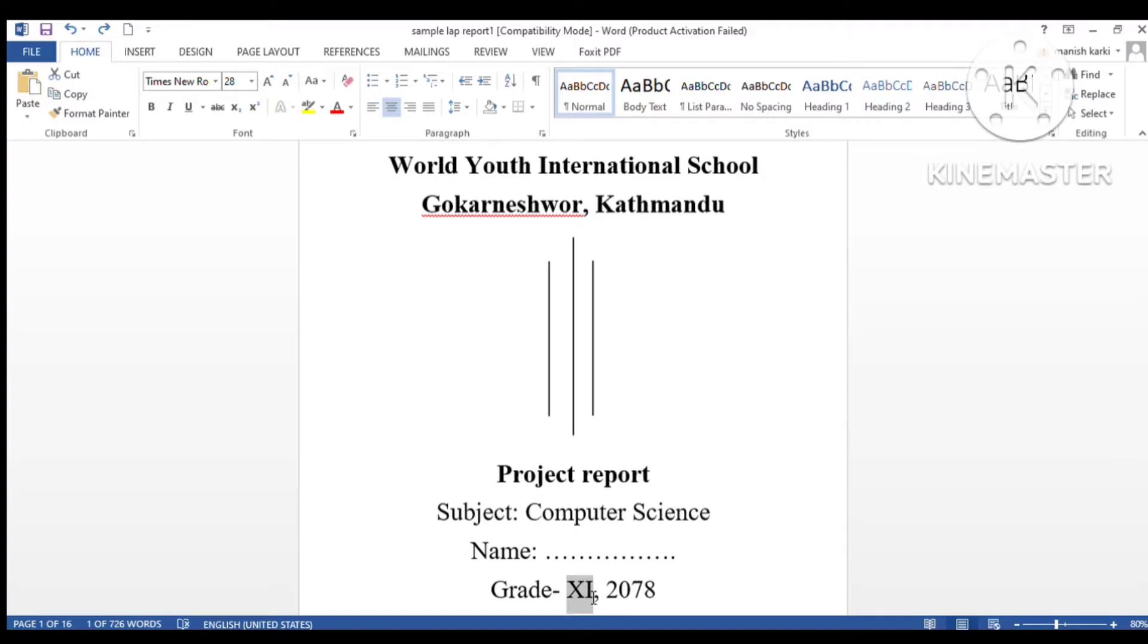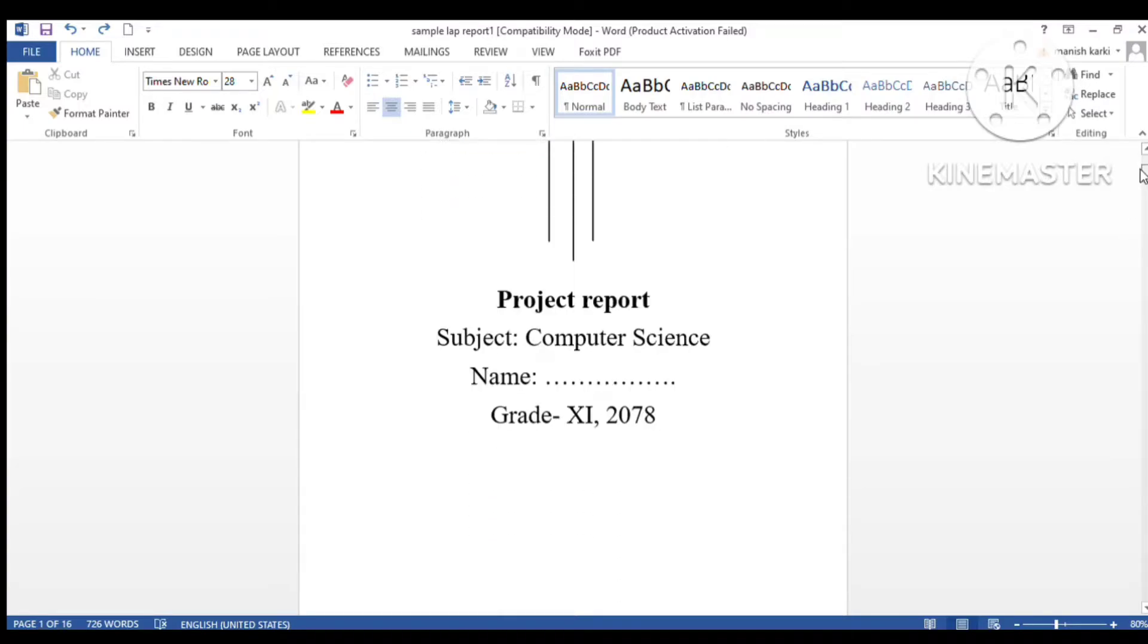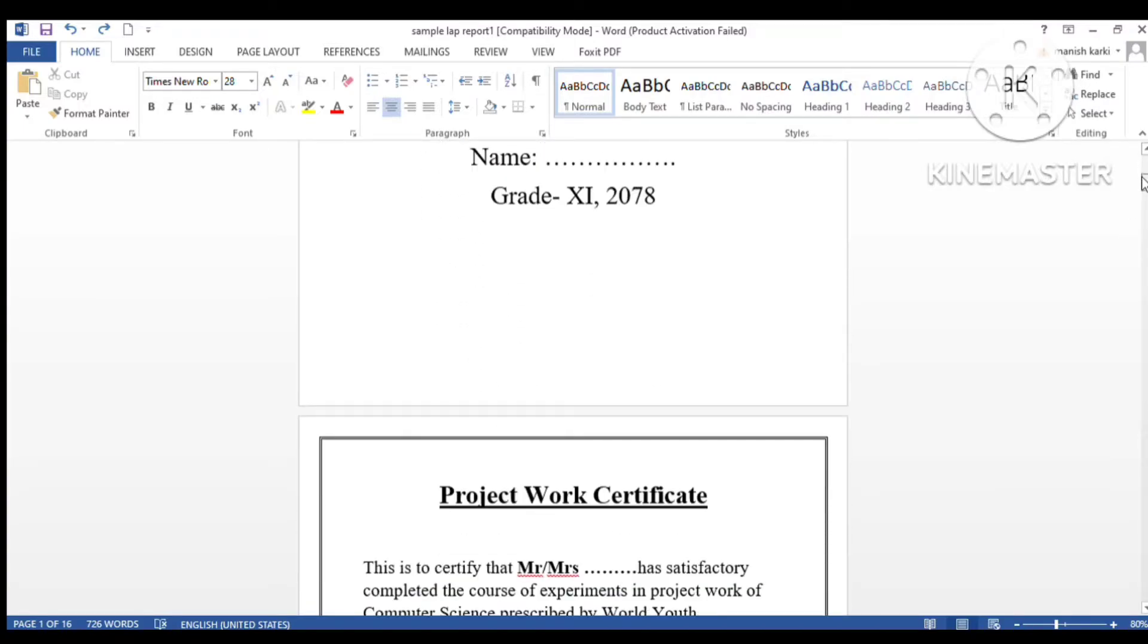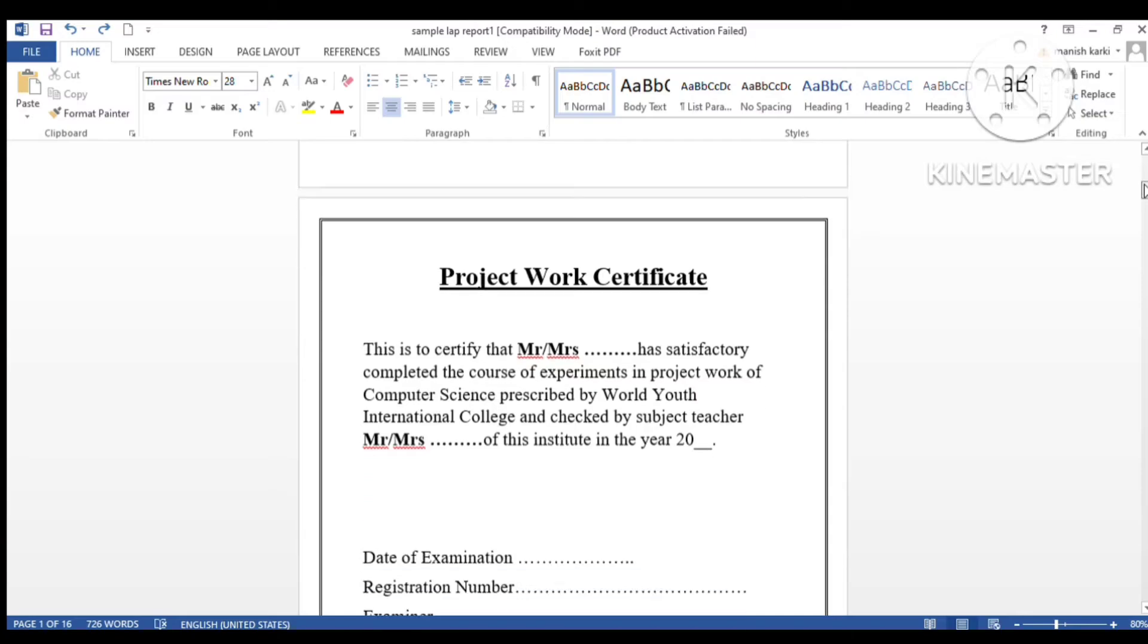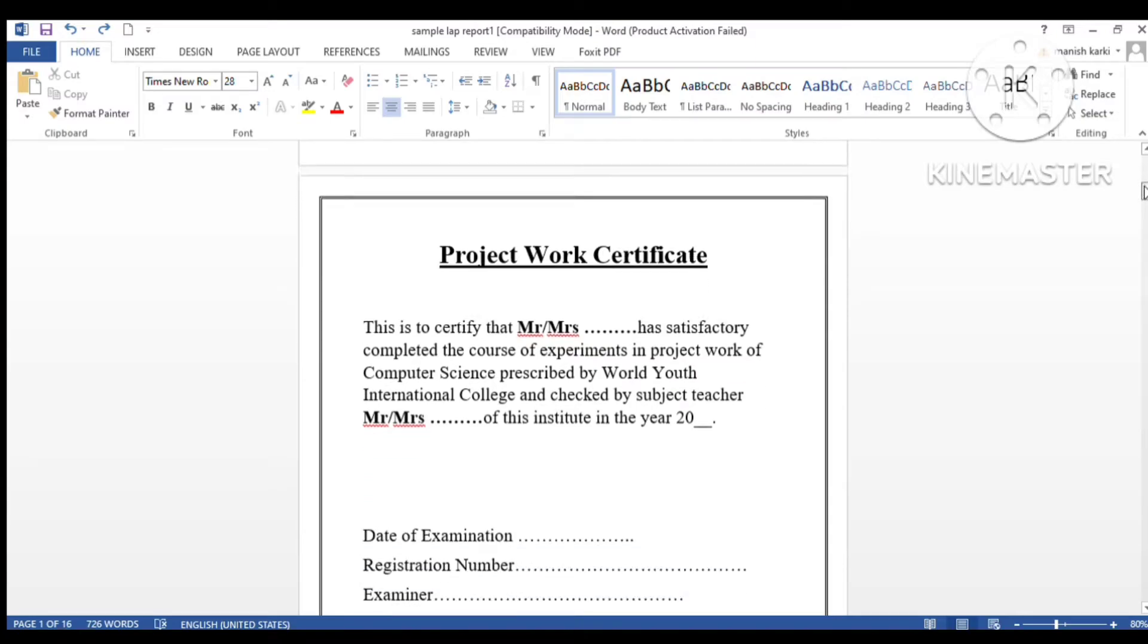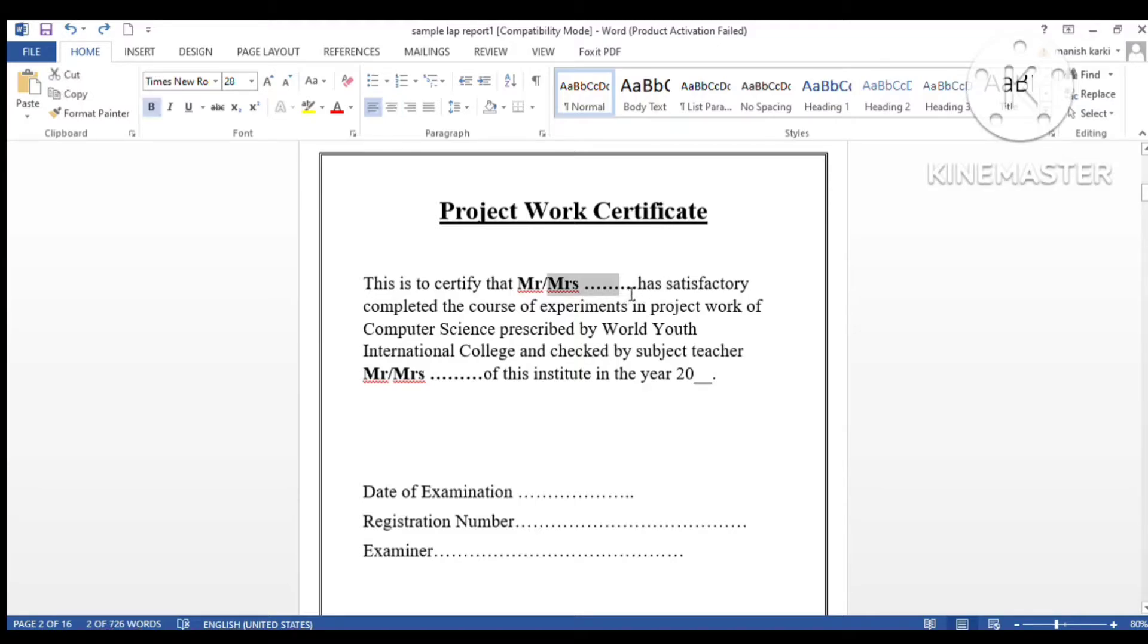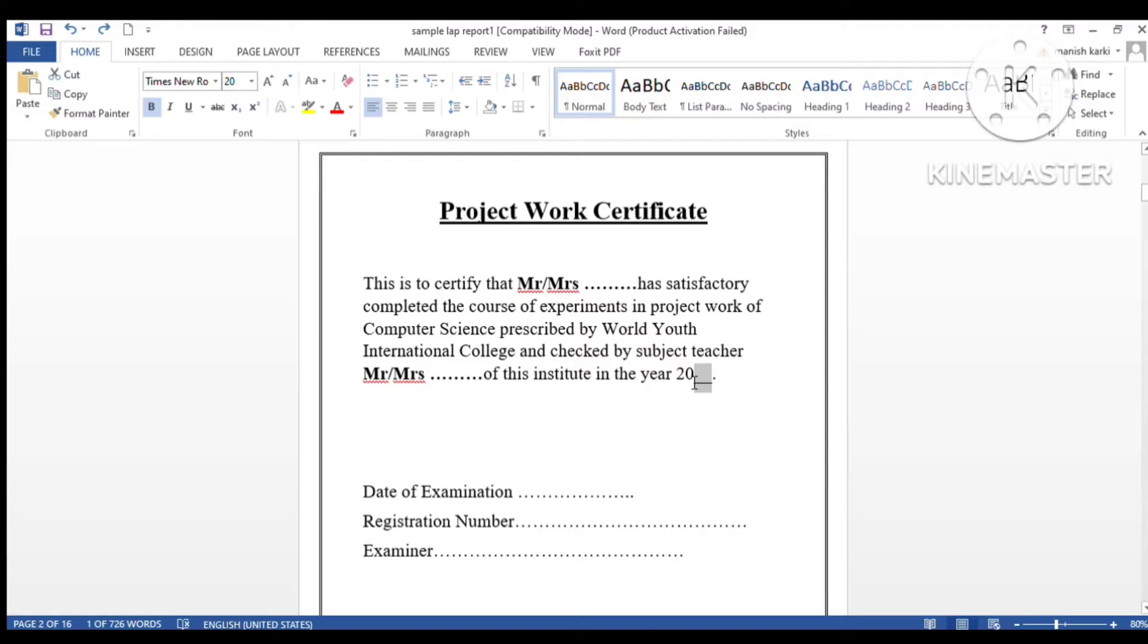On the second page we have the project work certificate. Don't worry, I will provide this file in the description. You can download it and edit as per your need. You just have to edit your name, your teacher's name, and the year.